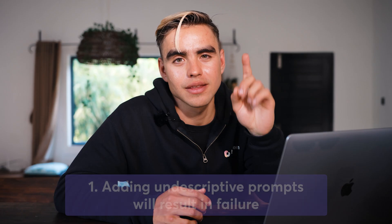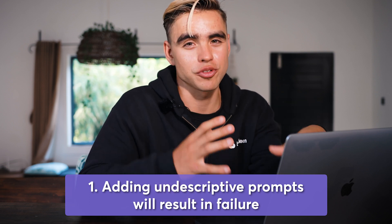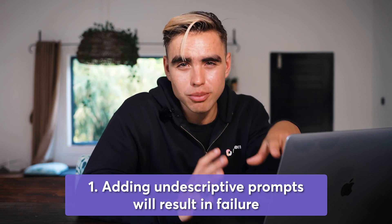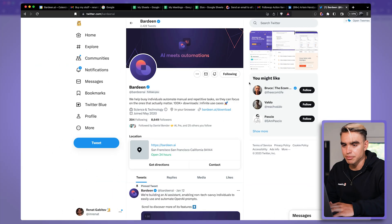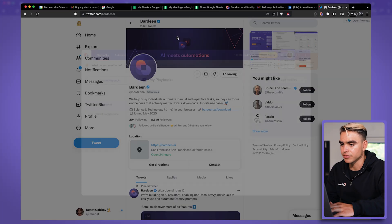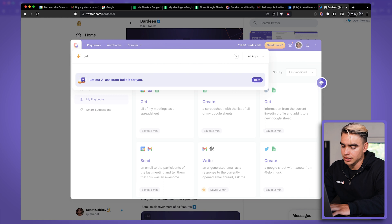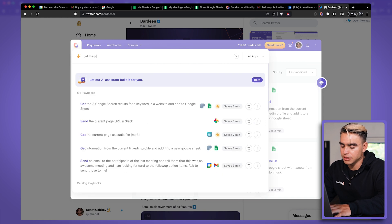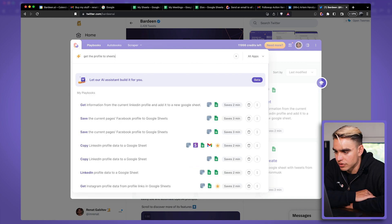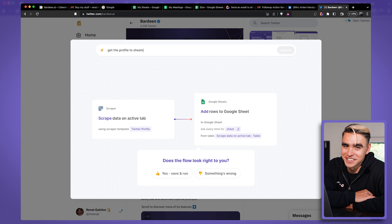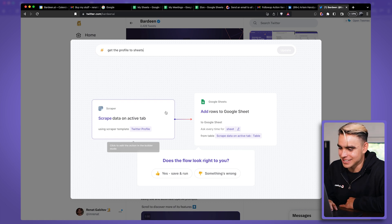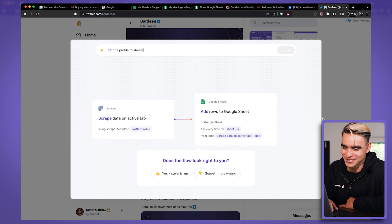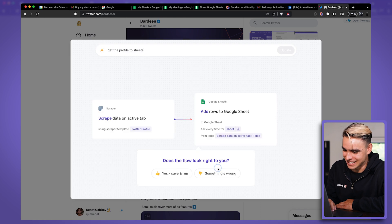Now, here are a few limitations that I want to share so that you can learn the tool faster and be on your way to becoming a Bardeen Pro. Number one is that under descriptive prompts are probably going to result in an error. For example, here we have a Twitter profile. And if I say something like get the profile to sheets and try running the automation, it actually worked. Okay. This was descriptive enough. This automation will scrape this Twitter profile and add it to your spreadsheet.